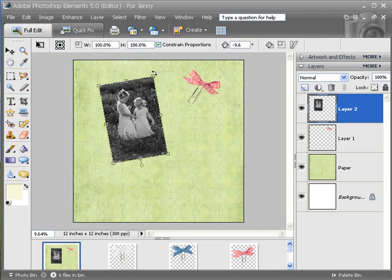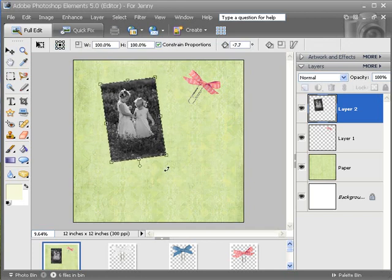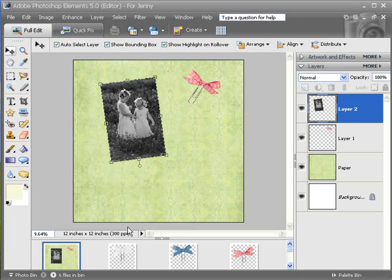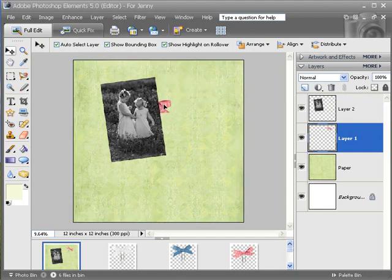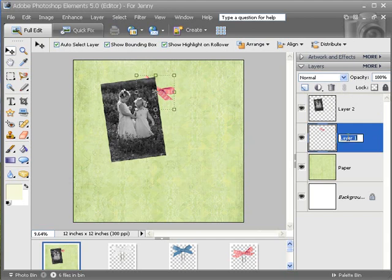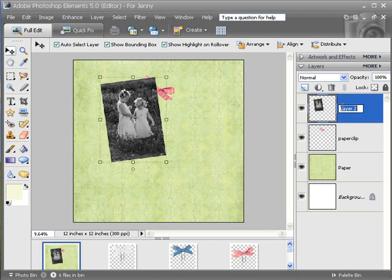Now I can grab my paperclip. See right now how my paperclip is below my photograph? That is because this layer — which I am going to rename Paperclip — is below the layer that I am going to rename Photo. So I am just going to grab this layer and drag it above the one that says Photo. Now my paperclip is on top.